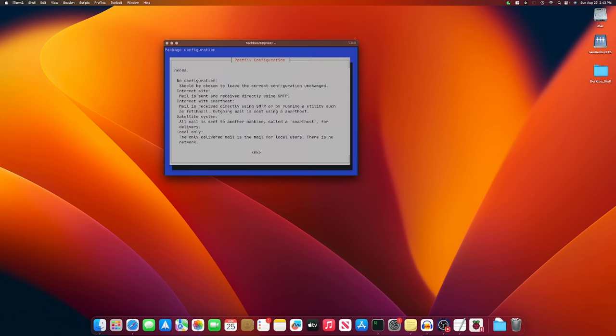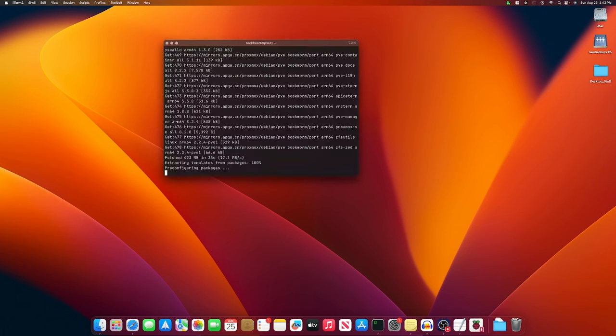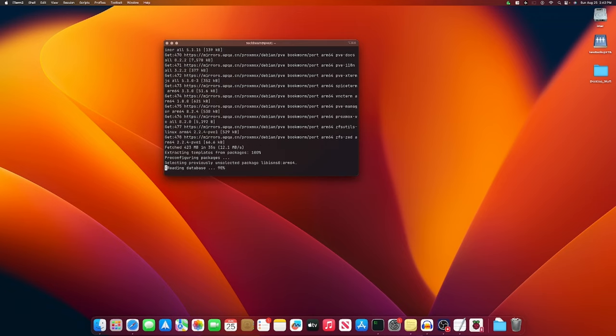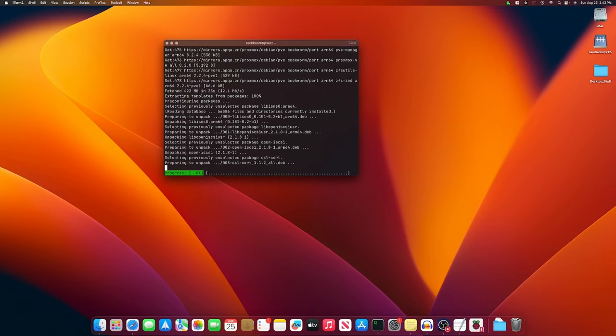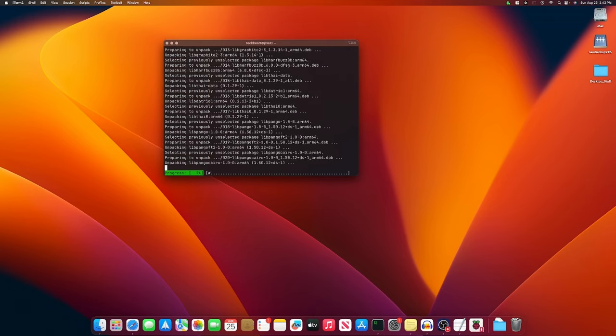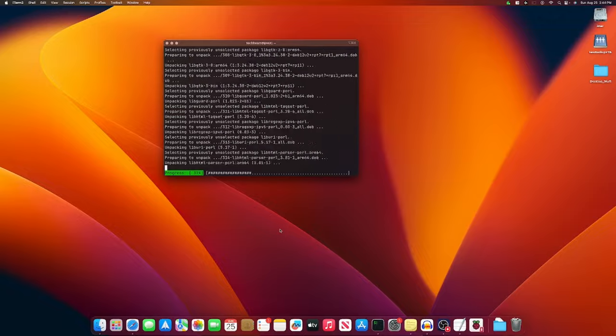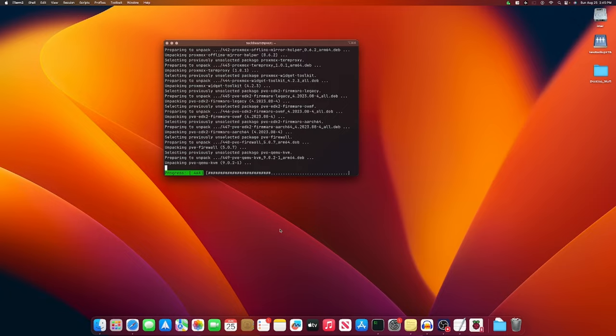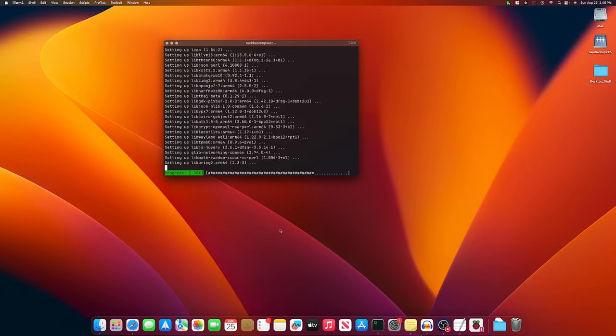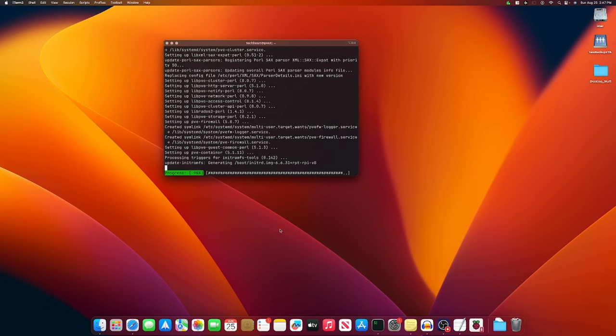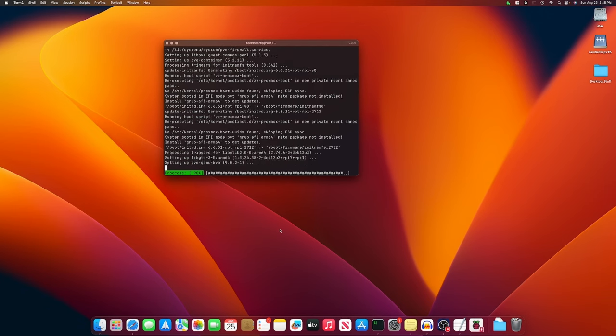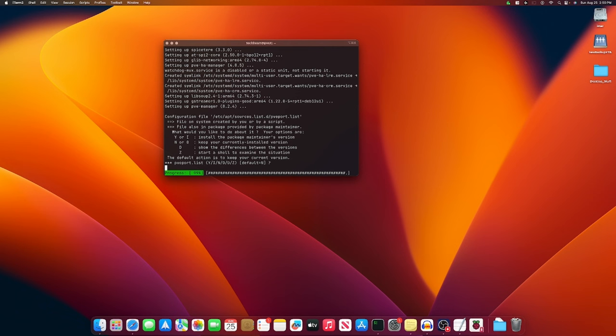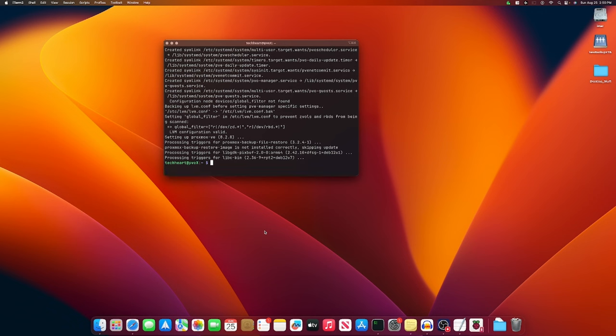Now this might pop up for you. The postfix configuration. Just select okay. And we're going to go down to local only. General mail configuration type, local only. And if you don't know what mail name is, you can just leave your host name. And then allow that to finish up, baby. When this pops up, I select no because we added that GPG key. We're okay. Don't forget, you can always find all of these commands that were used in the description of the video. So just go down there and check it out and you should have no problems. Copy paste, baby.